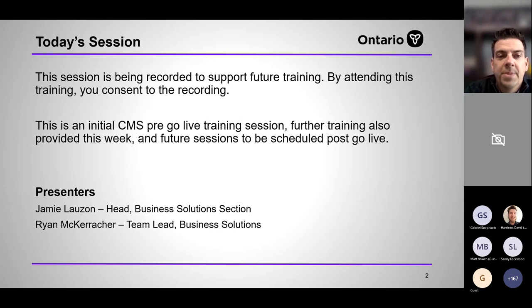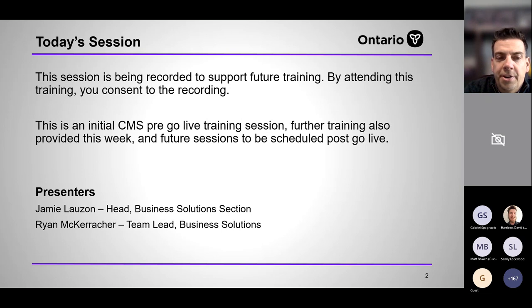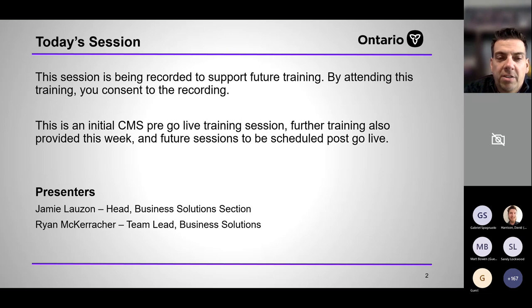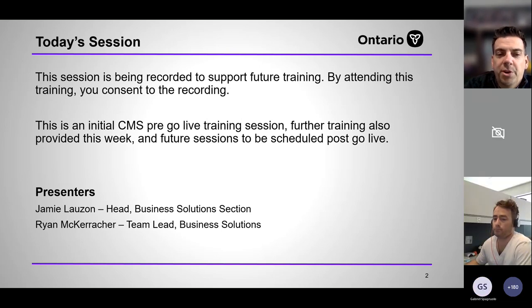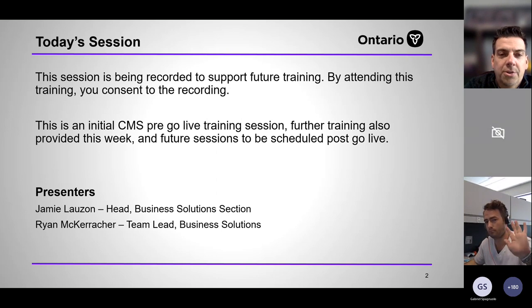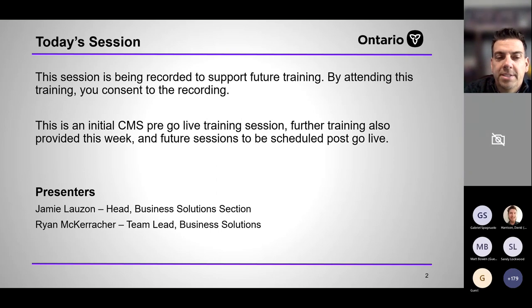I'm Jamie Lozon, head of the MTO Business Solutions section. I'll be kicking things off today and then turning it over to my colleague Ryan McCarriker, who has been involved in construction with MTO for some time and is also quite involved with the previous WB CMS solution and the development of CMS.